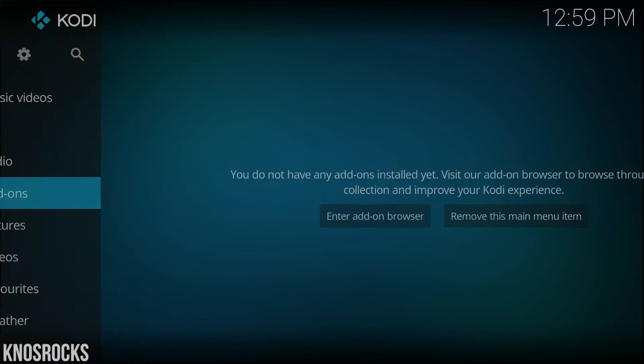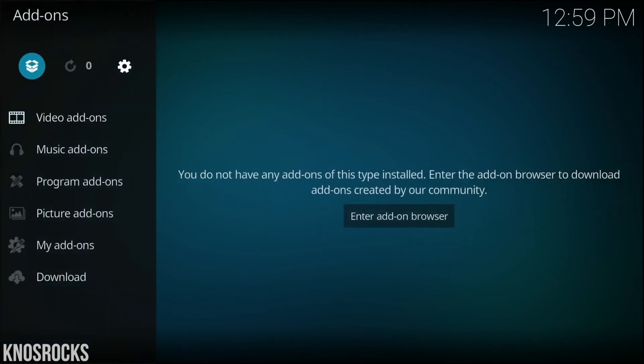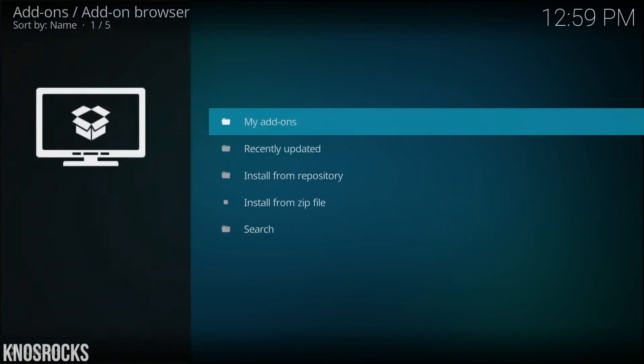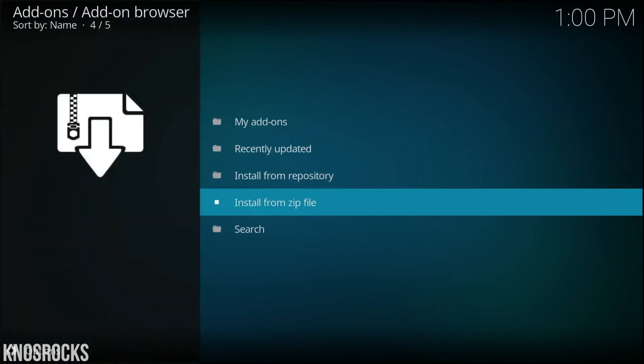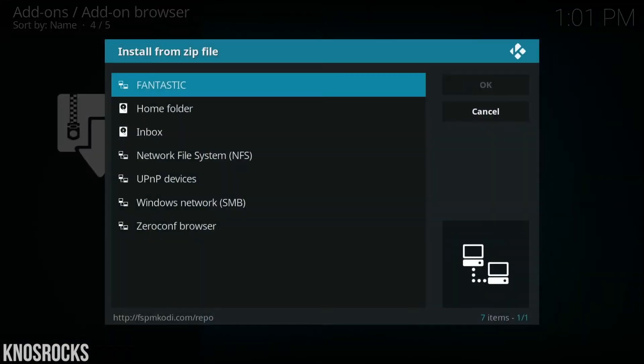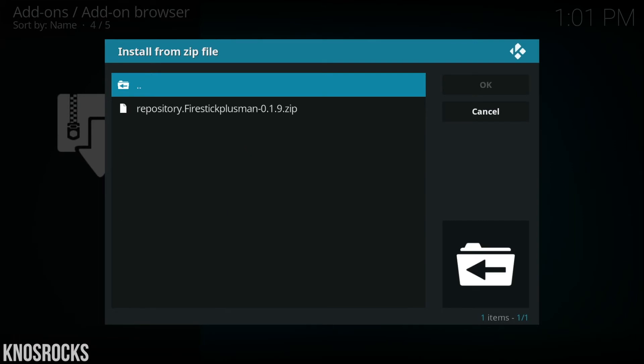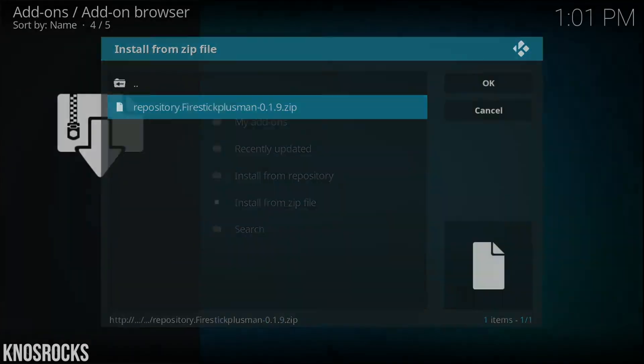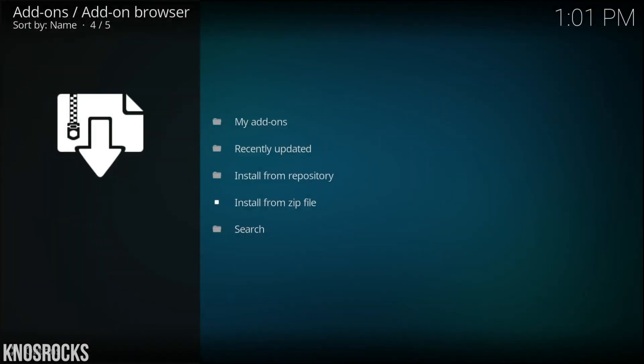Go into add-ons, select package installer, then install from zip file. Let's go into the repo that we just added, then select the firestick plus zip file, and wait for it to update.